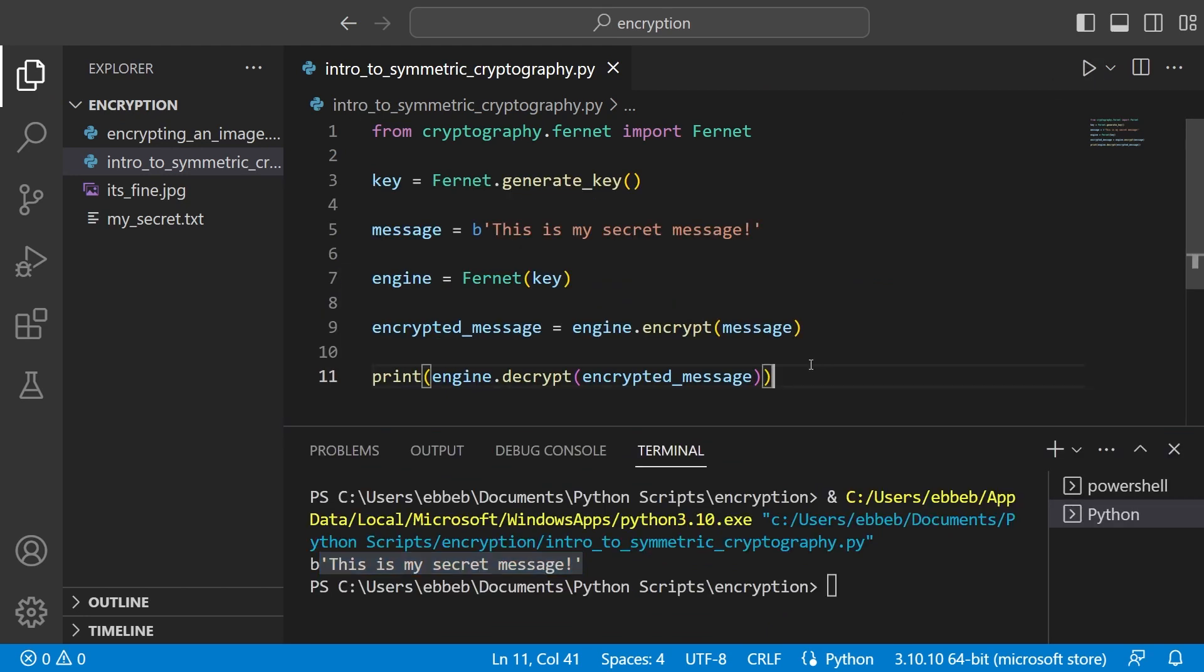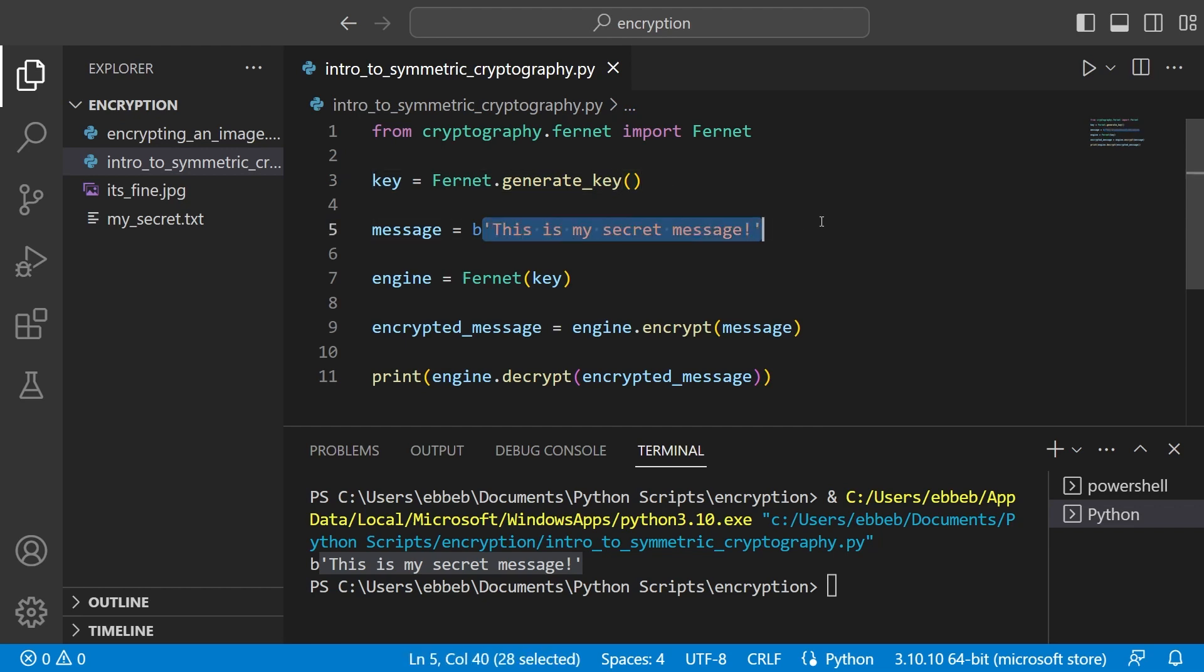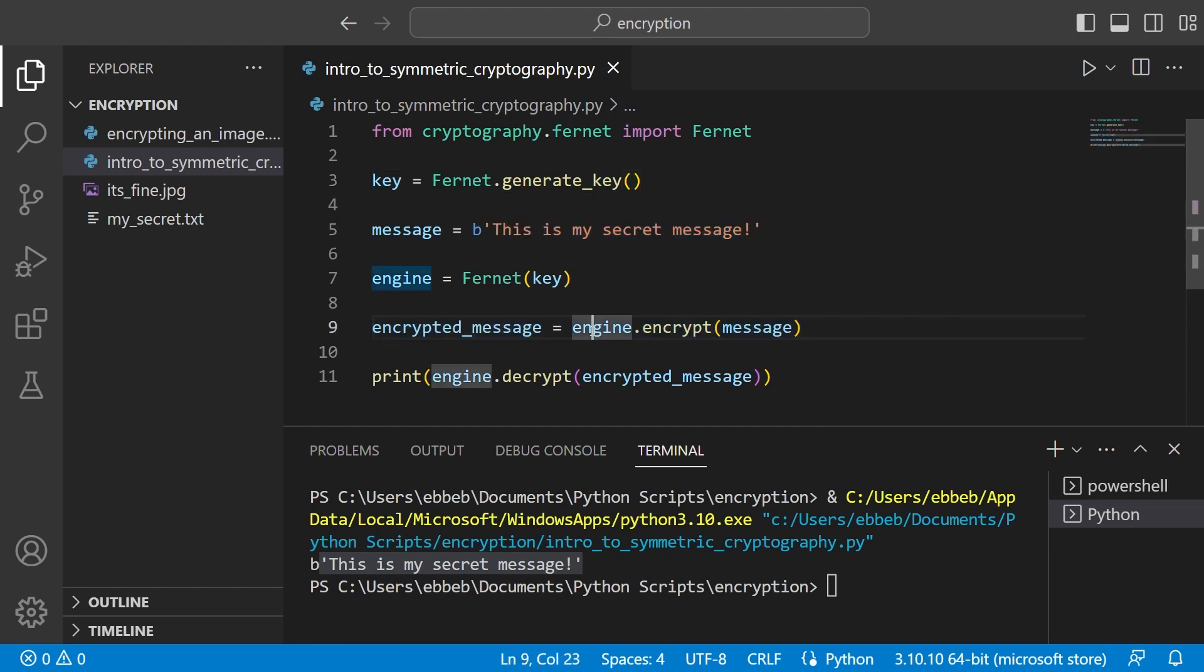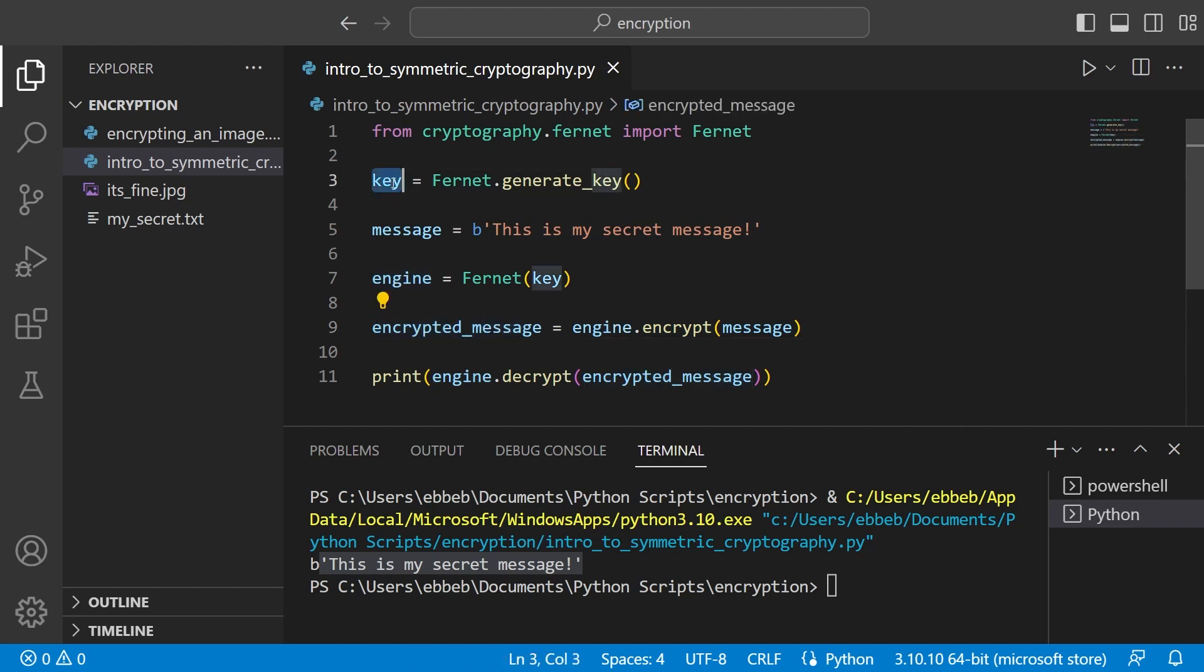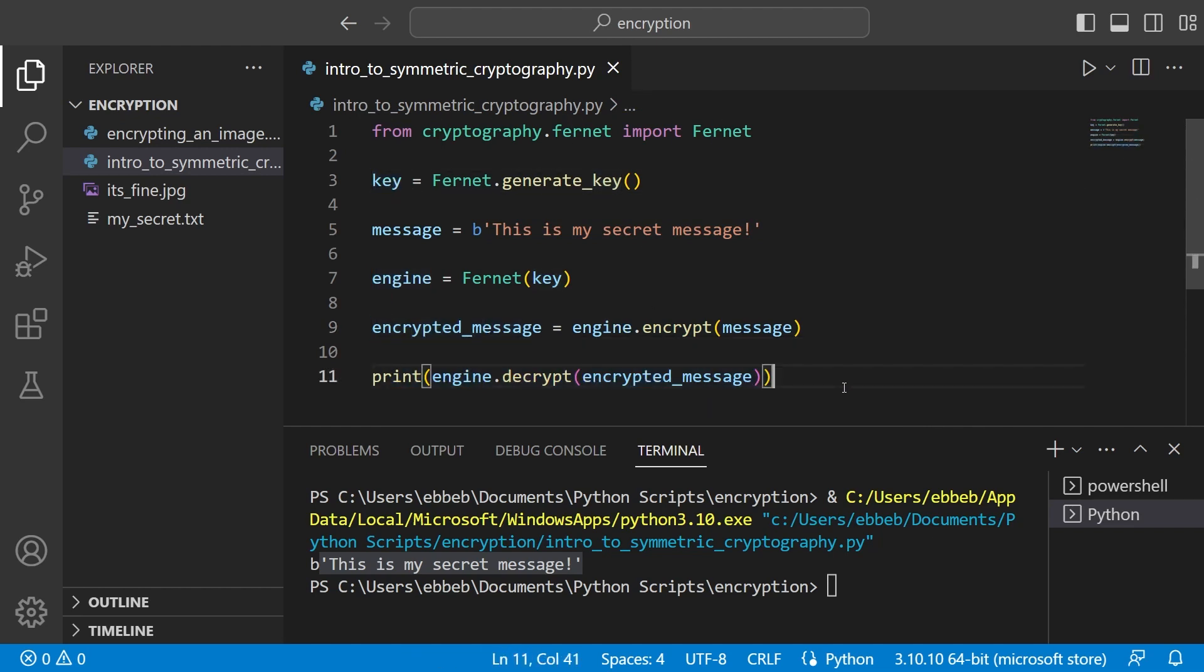So what happens in practice is that you and me create this key beforehand and exchange this, or we both know the key. Then I can take any message, encrypt it like this, send it to you. Once you get this encrypted message you have that. You have the key so that means that you can do this and decrypt it and get the message back. And in that way we can send each other secret messages.